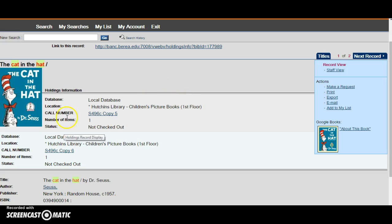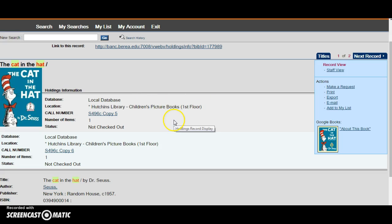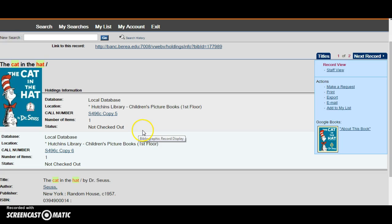The record contains the location, call number, and status of the item. So with this book we can see that it is located on the first floor of the library with the children's collection. As it is a picture book it will be located on the short shelves in the children's section. The status tells me that the book is available and I can check it out if I'd like.